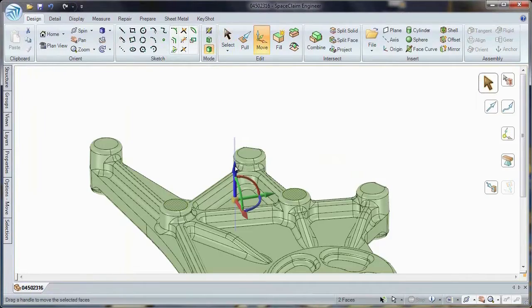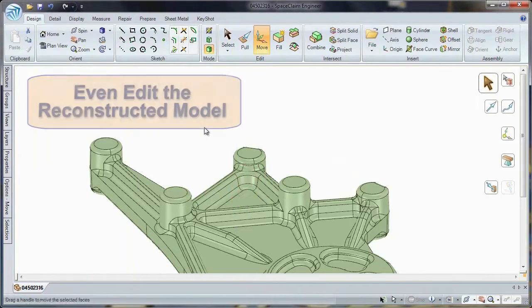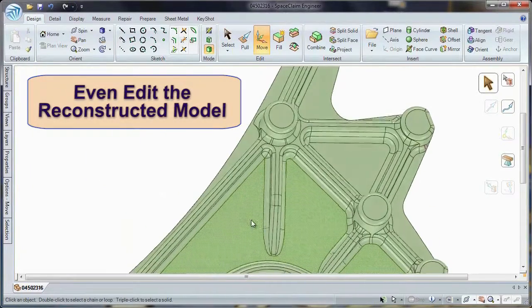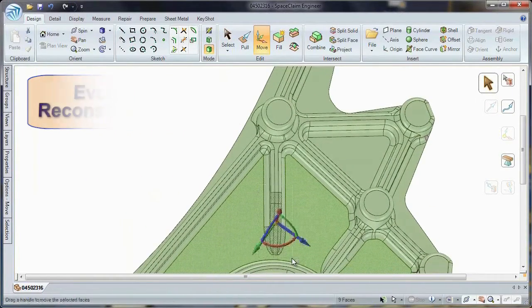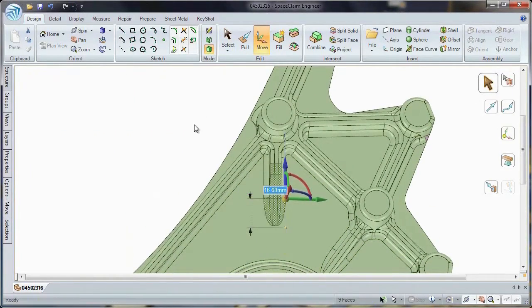And with our intuitive direct editing tools, you can even modify the model to fit your tools and processes.